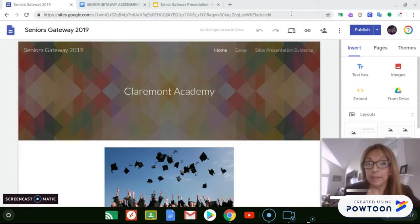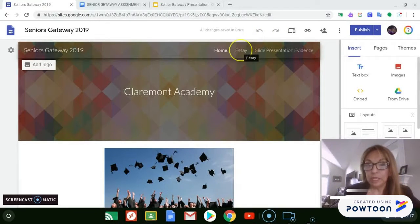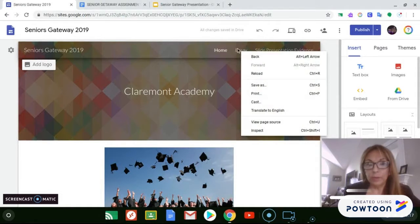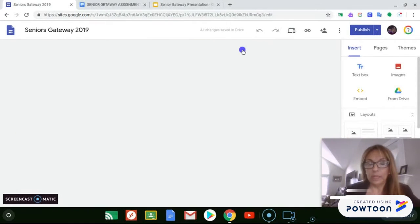I'm going to emphasize today on how to embed an essay and slide presentation from Google Slides into Google Sites. So let's go to the web page — the essay page.